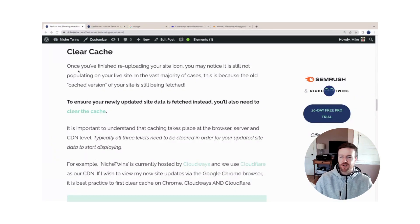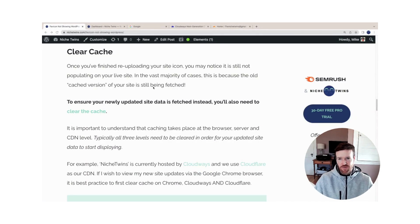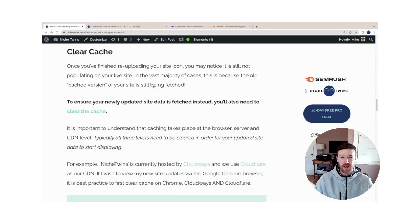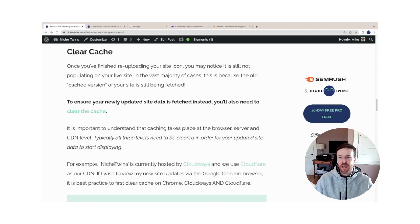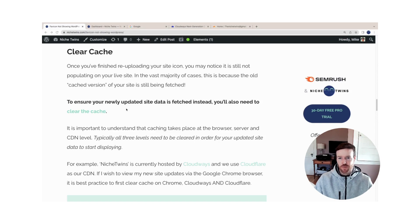Okay, this second step of clearing your cache is what trips most users up. Once you've re-uploaded your new site icon image, you might notice it's still not populating. In most cases, this is because your old cached version is what's still being fetched. So you have to clear the cache to make sure that the new one is fetched instead.